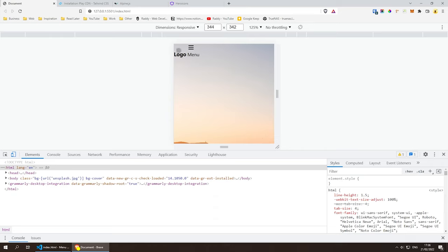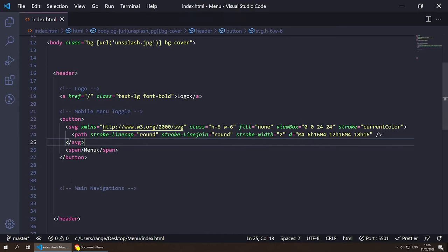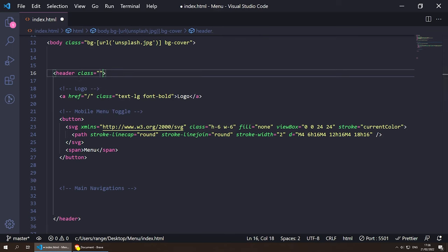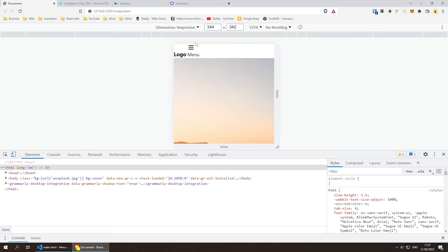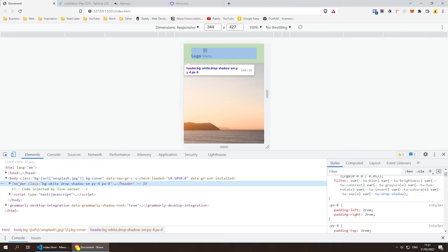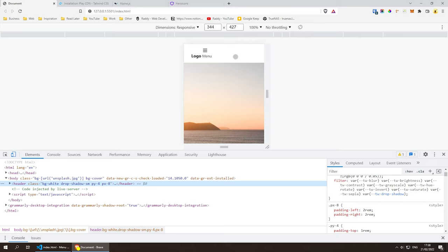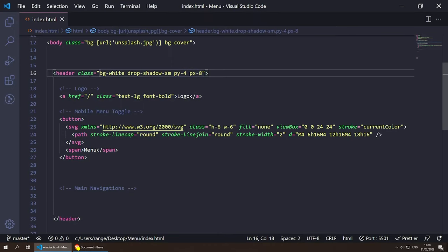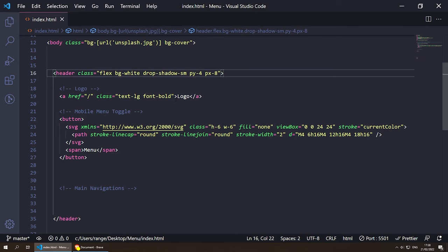Currently the logo and menu are both on the left side. I want the logo on the left and the toggle/desktop menu on the right. Let's style the header: give it `bg-white`, a `shadow-sm`, padding `py-4 px-8`, then make it a flex container with `flex justify-between items-center`. This pushes elements to left and right and vertically centers them.